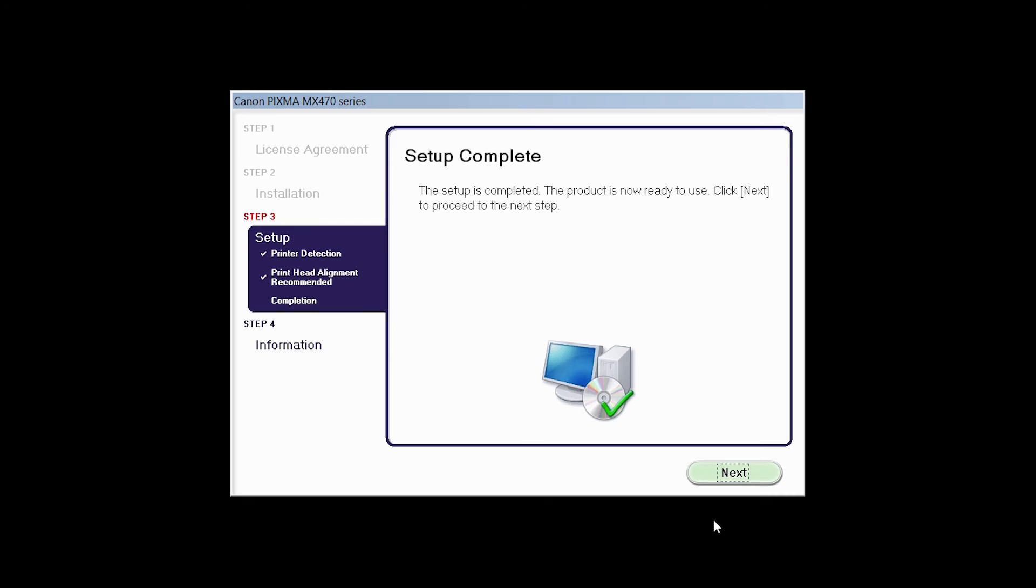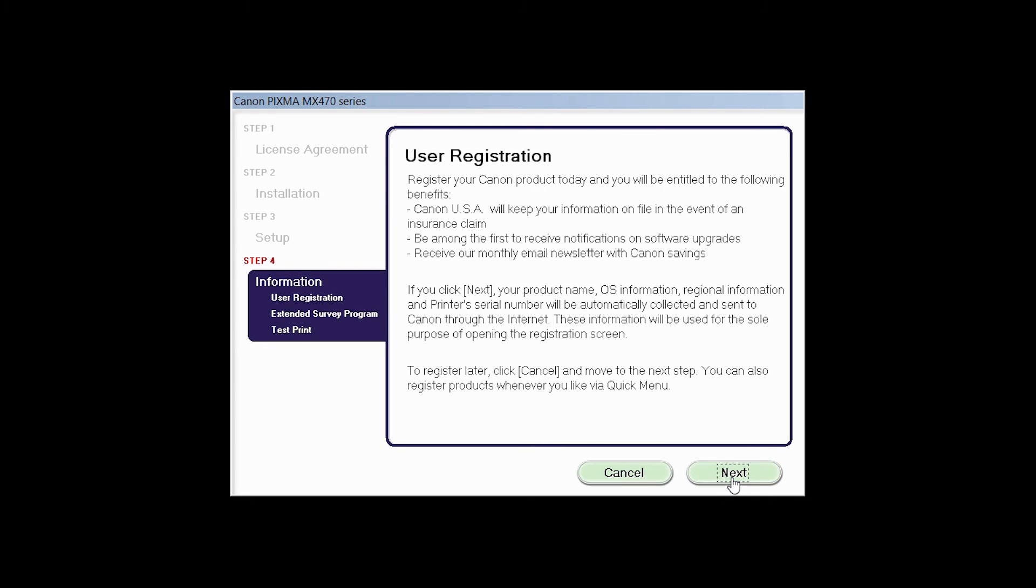Click Next to finish the software setup. At this time you will be prompted to register your product. If you choose to register at this time, a new window will open. After registration is complete, you can continue with the installation.